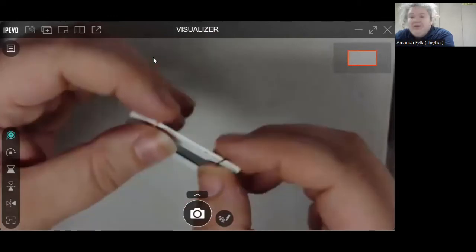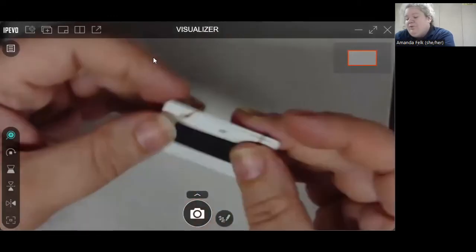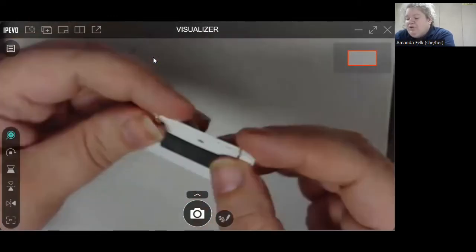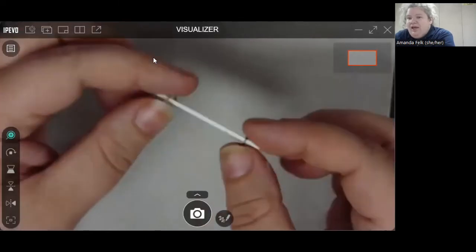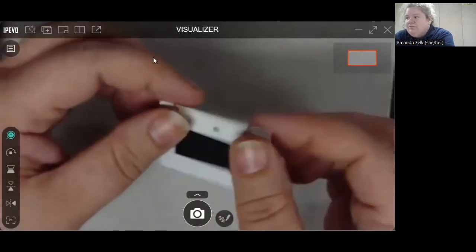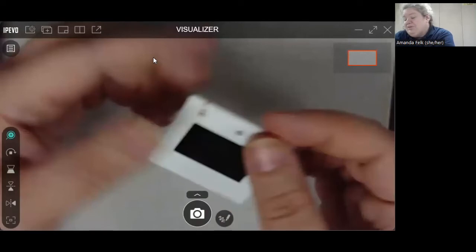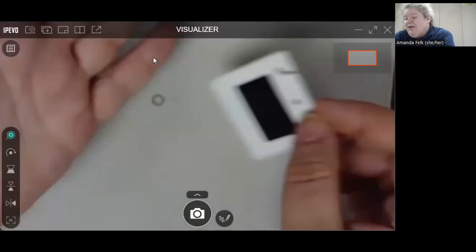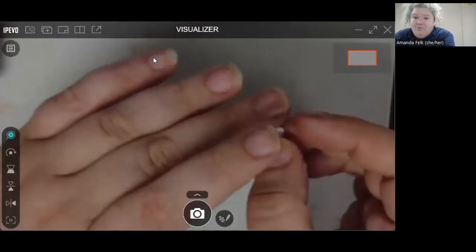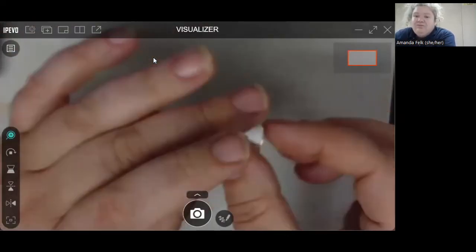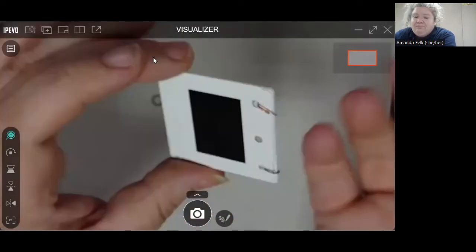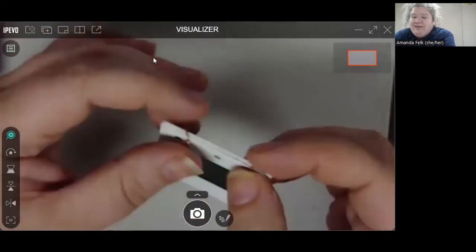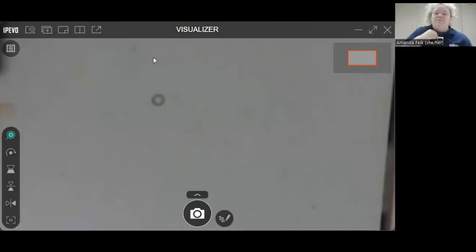you could use a chain to put through here, or you could use a string, you could use like a velvet cord, you could use a piece of leather, whatever you decide. And then you just, voila.